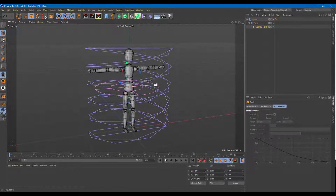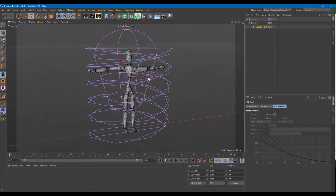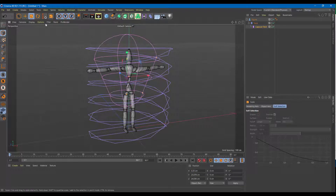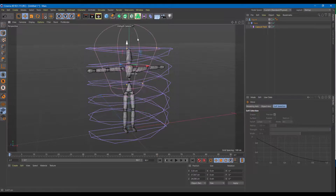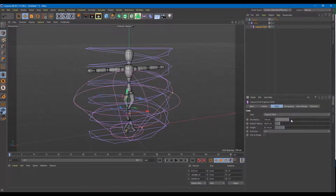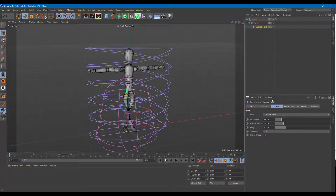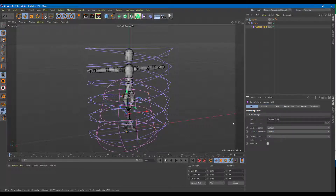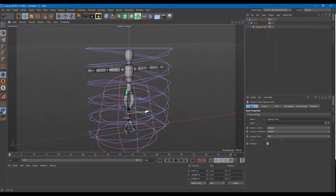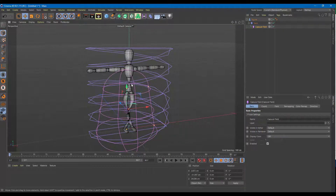I'll press Ctrl+Z to undo the scaling. Scaling the capsule down shrinks it, and dragging it down shows that only those areas are deformed. Selecting the capsule field lets you increase and decrease the bottom radius and the height. Depending on the field you choose, you get different options. That's how you use a deformer field with the deformer falloff settings.